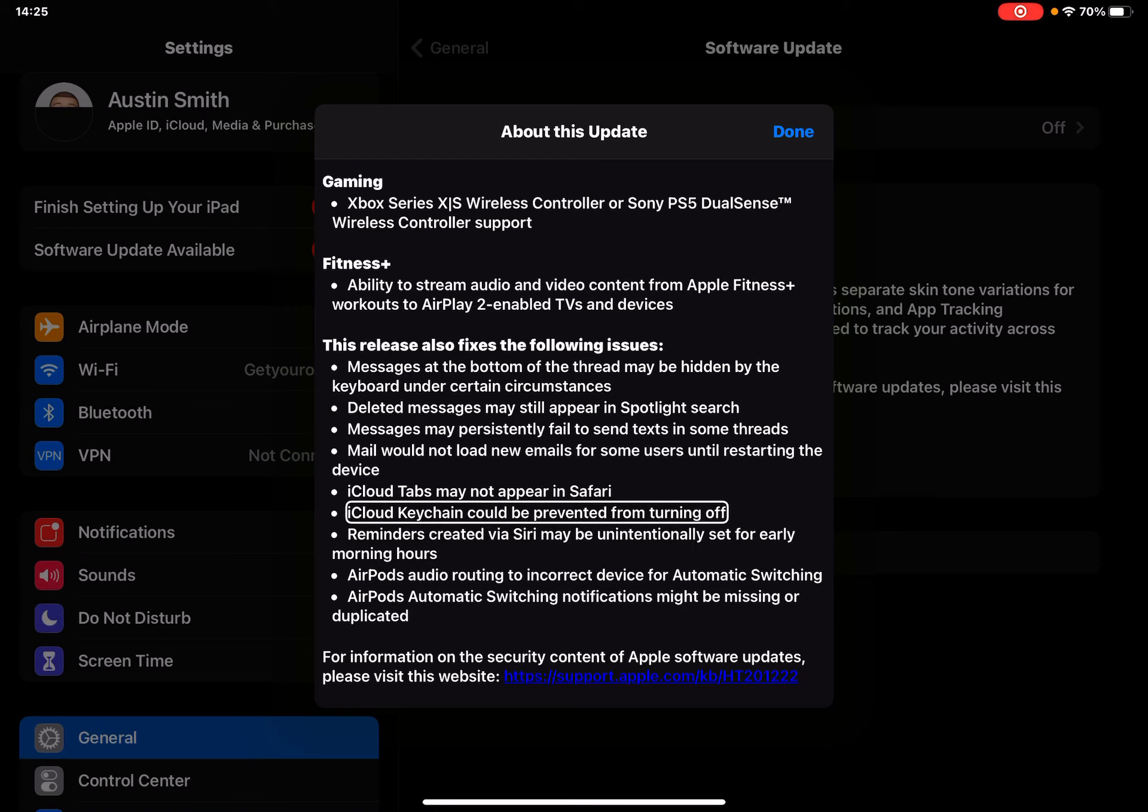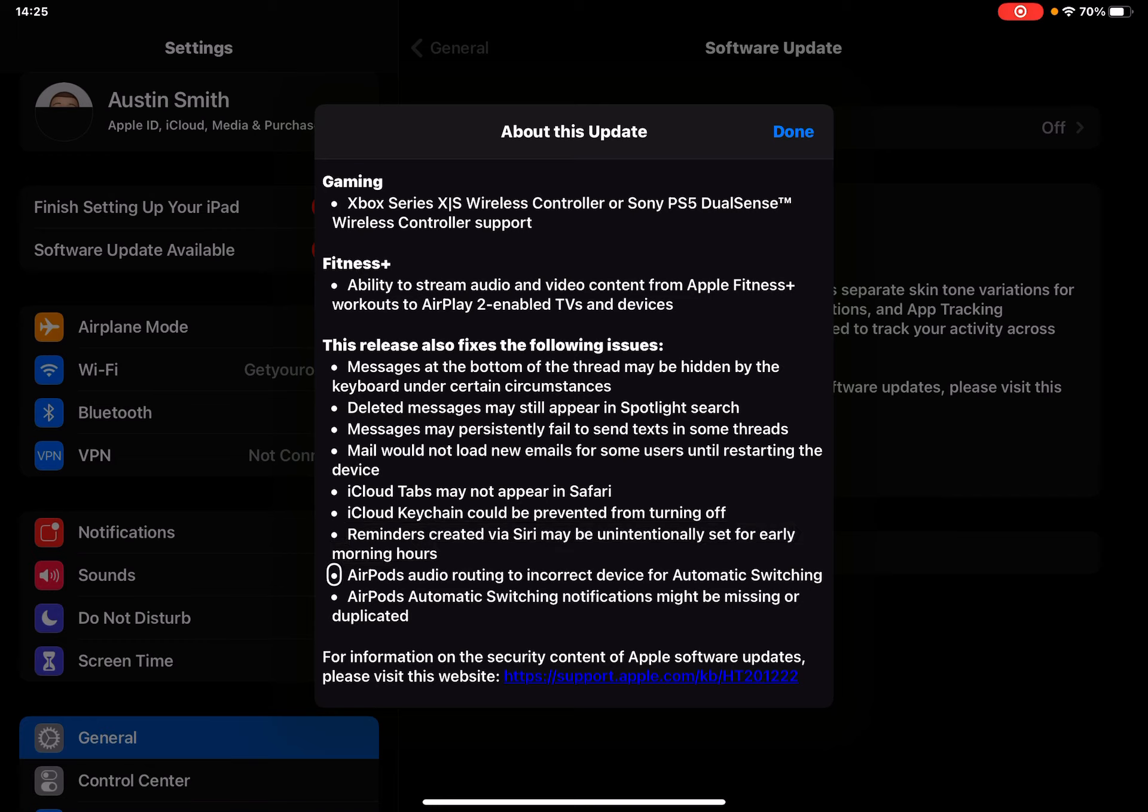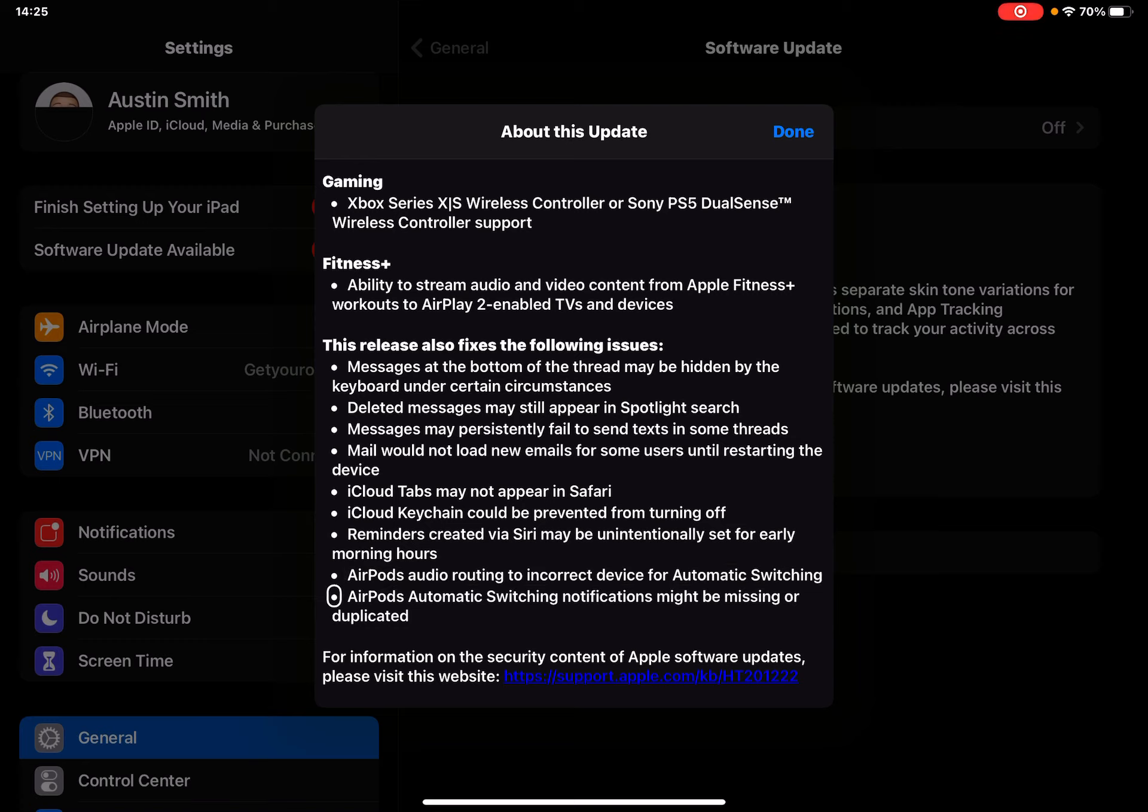iCloud tabs may not appear in Safari. iCloud Keychain could be prevented from turning off. Reminders created via Siri may be unintentionally set for early morning hours. AirPods audio routing to incorrect device for automatic switching - Justin was having that problem where it would switch to a different device when he got an incoming call, which would crash FaceTime calls. Hopefully that fixes that. AirPods automatic switching notifications might be missing or duplicated.